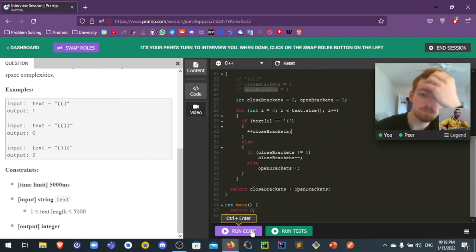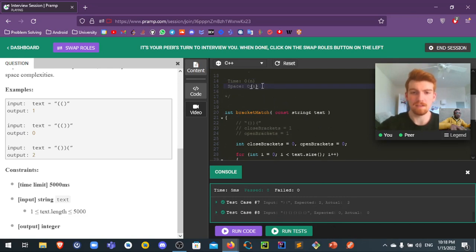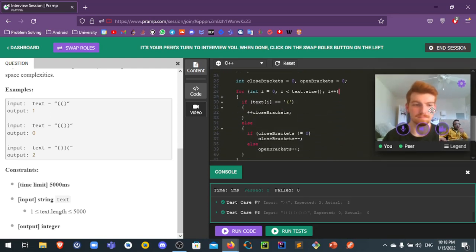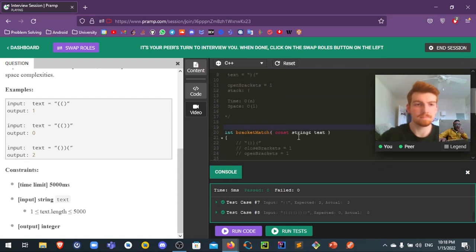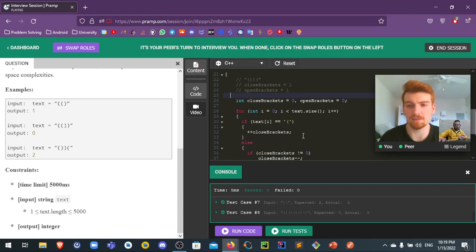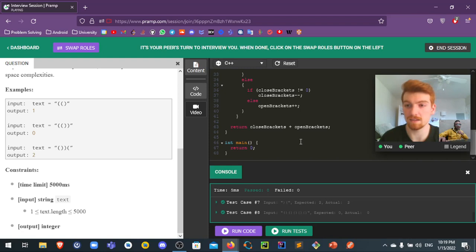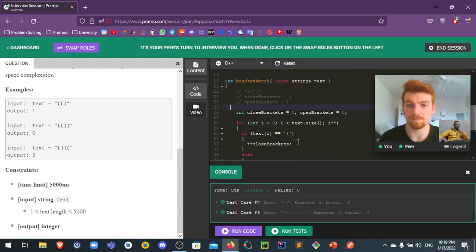Okay, cool. Great — the space complexity is O(1) now and time complexity is O(n). Very nice. Do you have any feedback on my code? That was a really good progression. Introducing the stack was a smart idea and that was a fine solution with linear time and space complexity. Being able to optimize for space complexity without sacrificing time complexity was also good. Now we will swap the roles.